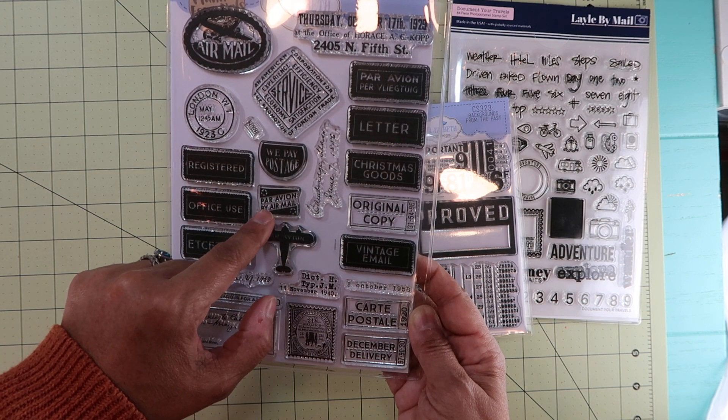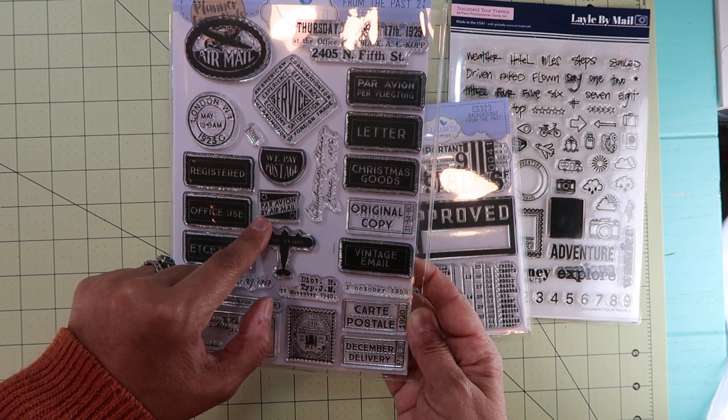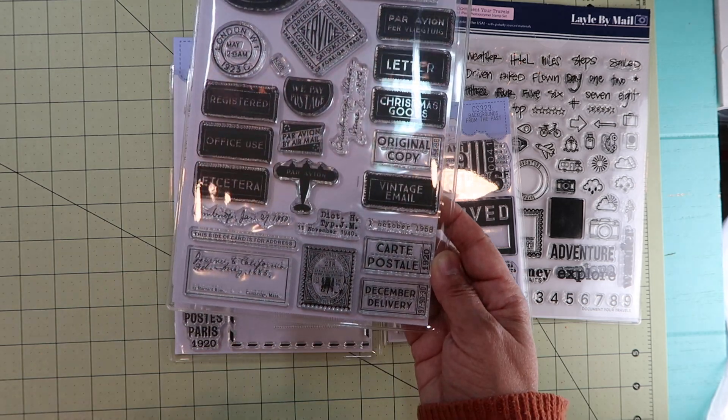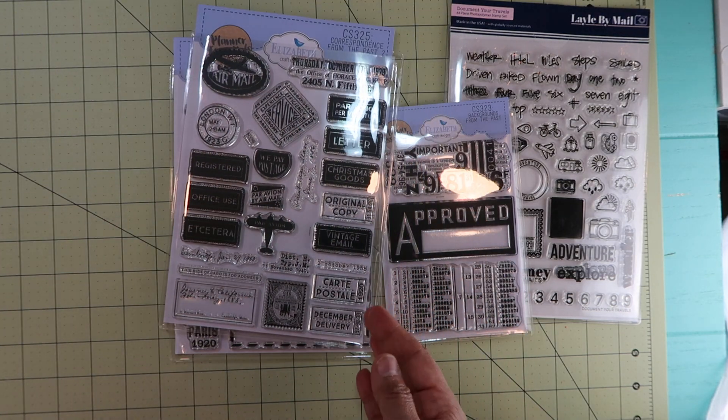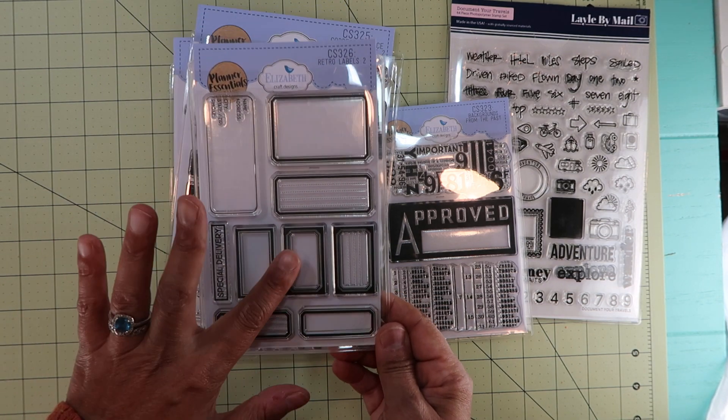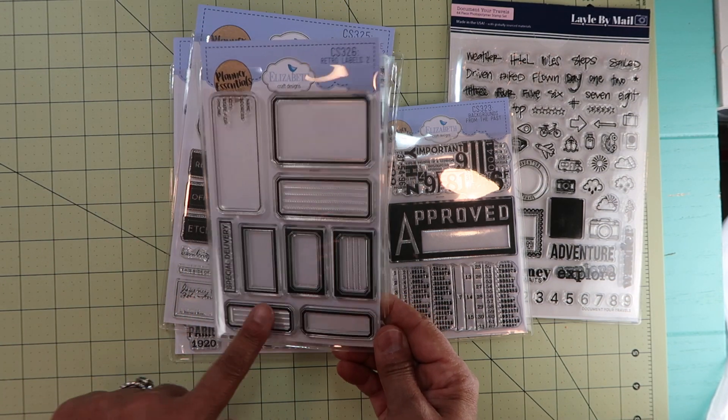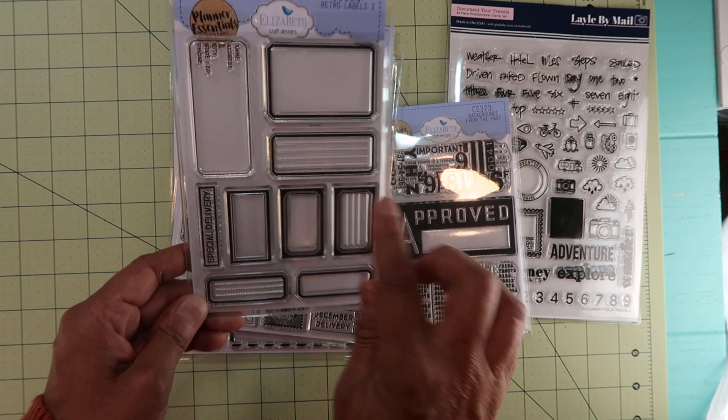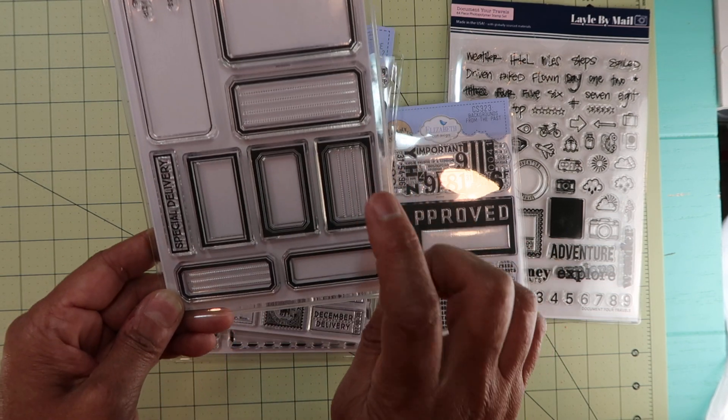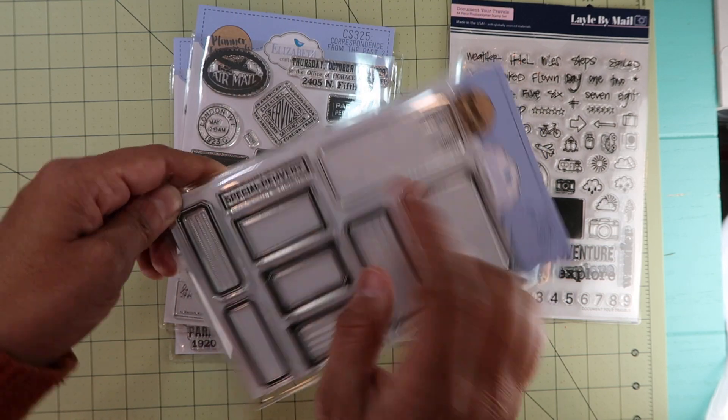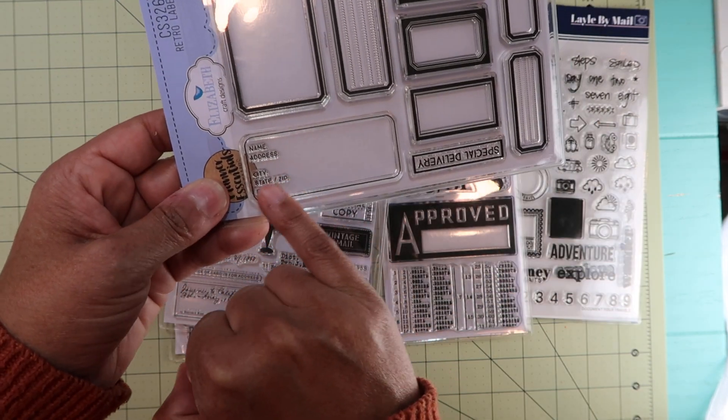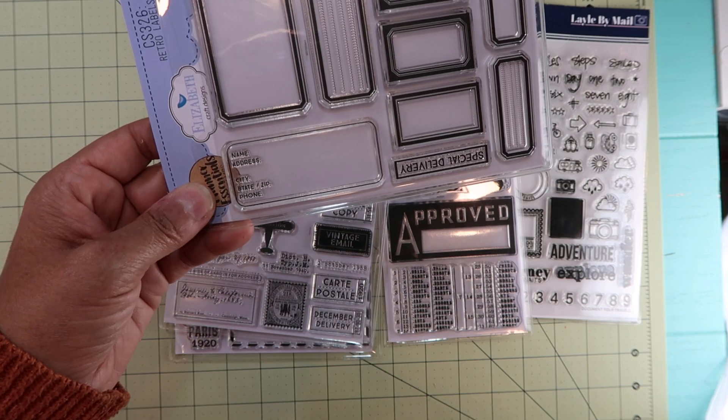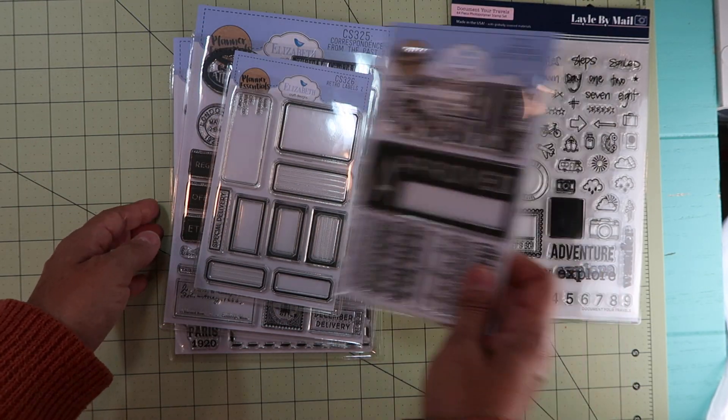The next stamp is Retro Labels Number Two. I have number one and I wanted number two. These have little lines, so three of them have lines. This one says special delivery, and then this one says name, address, city, state, zip code, and phone.